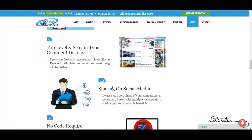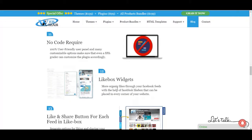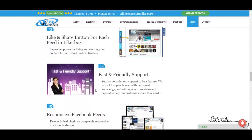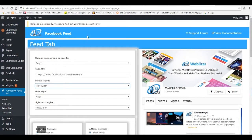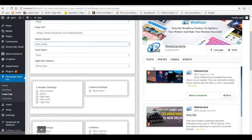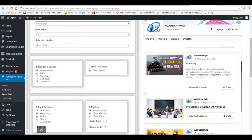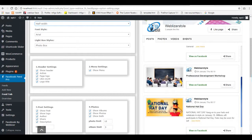Firstly we need to install and activate it. After installing the plugin you can see its option on the dashboard. Here is the Facebook Feed tab, from here you can see the preview and all the settings.